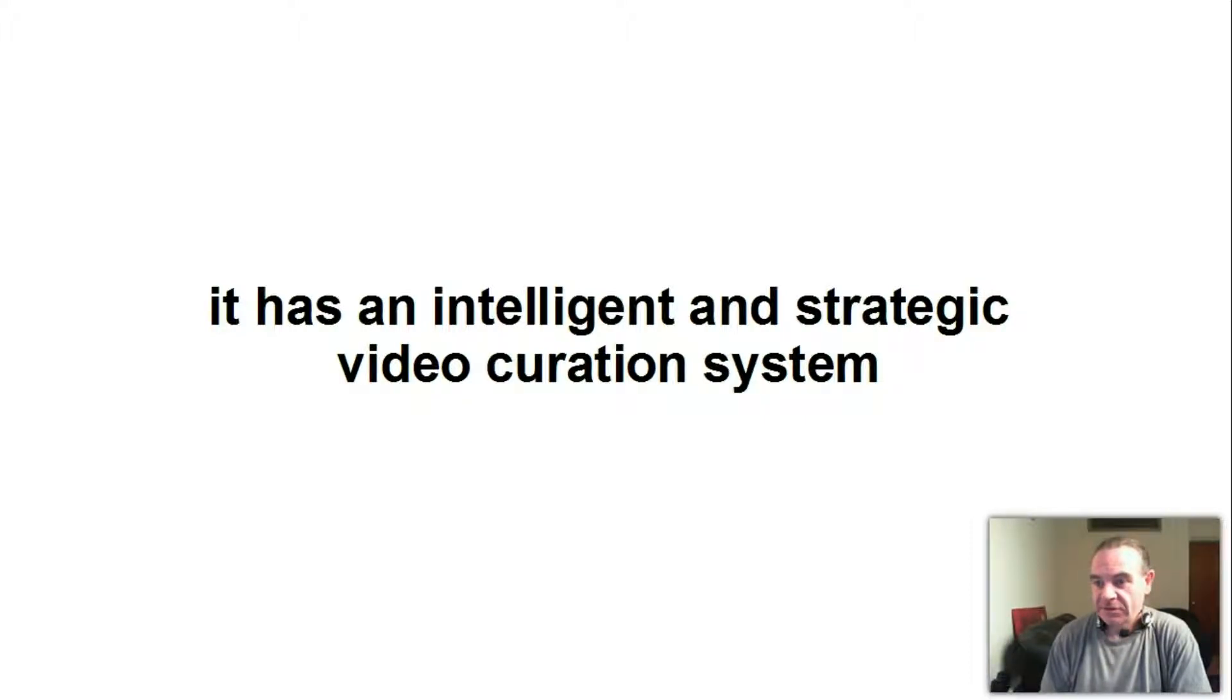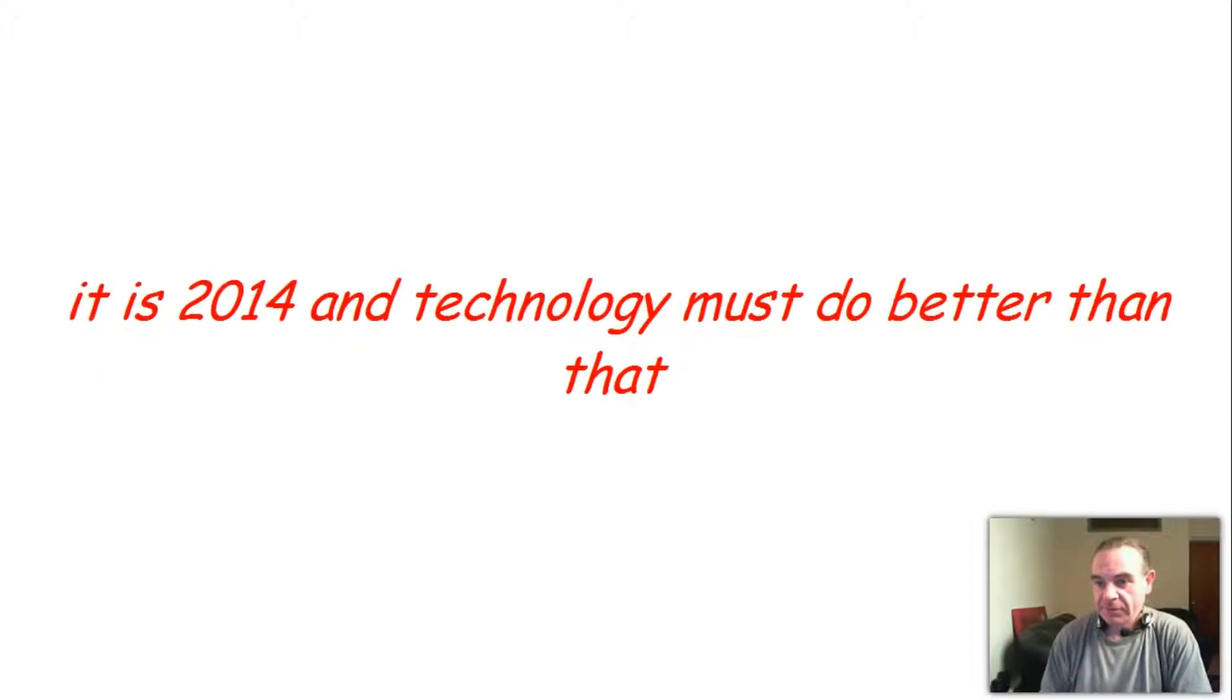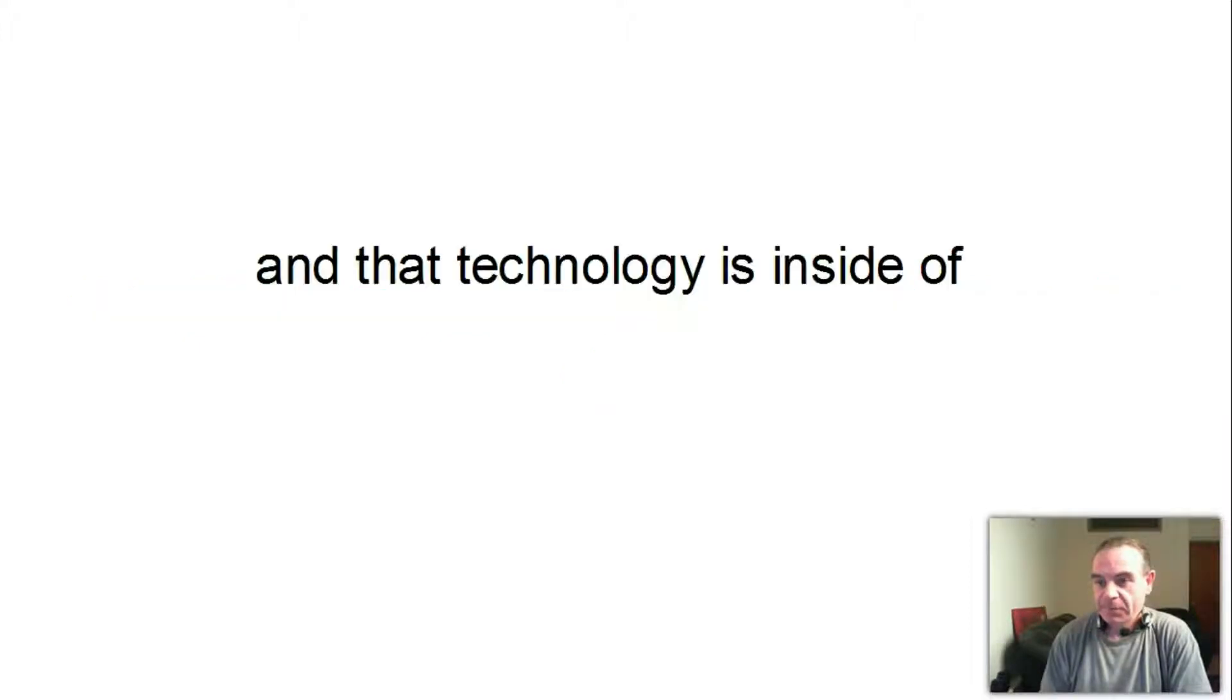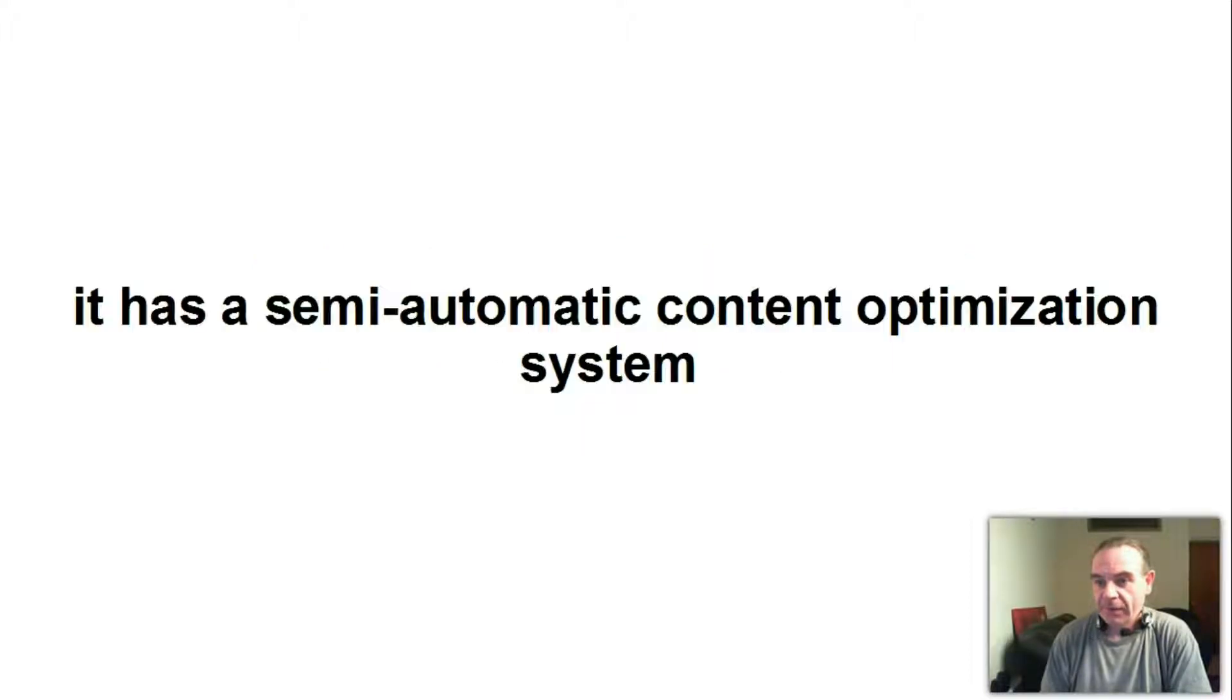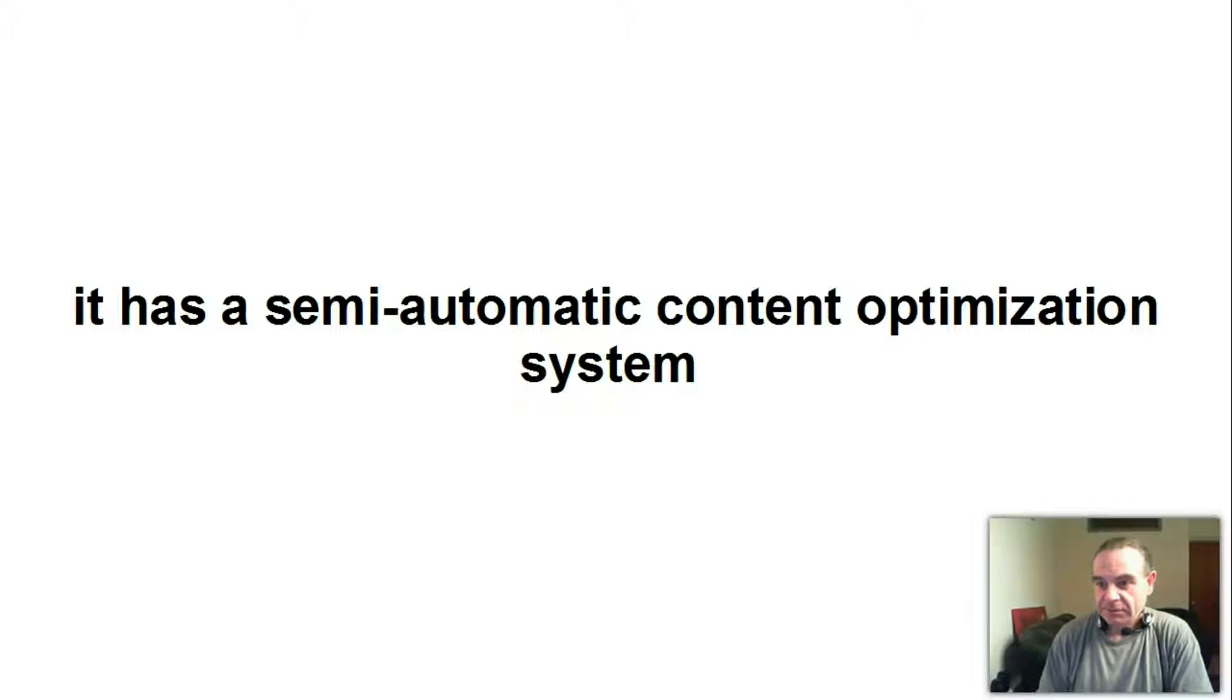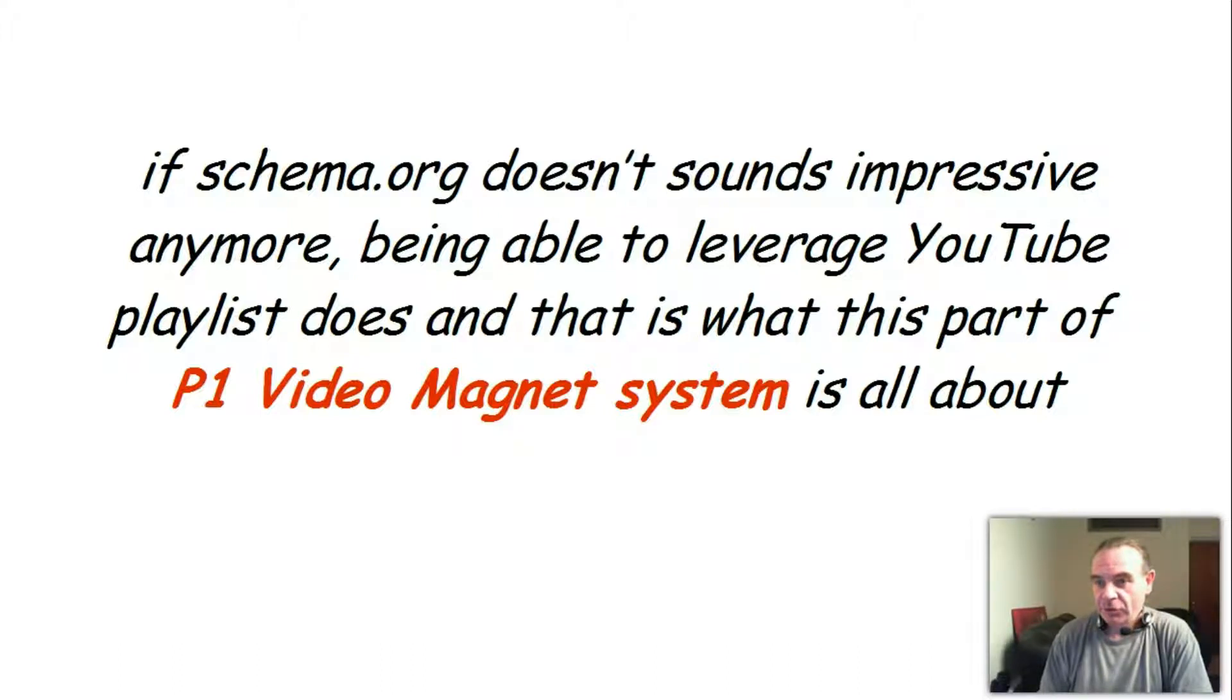It has an intelligent and strategic video curation system. No more randomly posting videos on your site. It is 2014 and technology must be better than that, and that technology is inside of P1 Video Curator. It has a semi-automatic content optimization system. If schema.org doesn't sound impressive anymore, being able to leverage YouTube playlists does, and that is what this part of P1 Video Magnet system is all about, and much more.